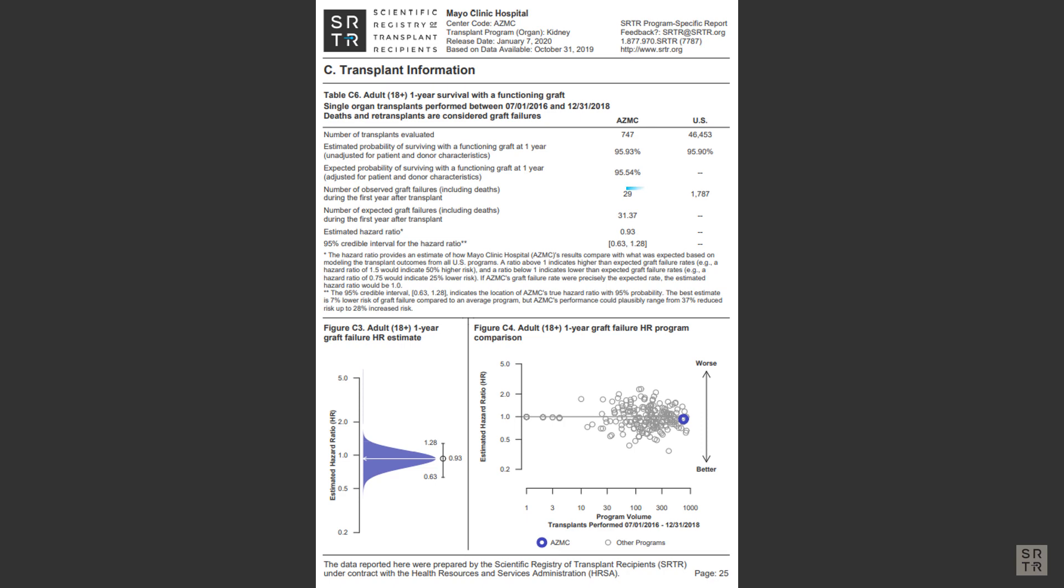This number is the number of recipients counted in that two and a half year time frame. This number is not a count of how many grafts or placed organs failed in that two and a half year time frame, but rather how many failed within one year of their transplant.